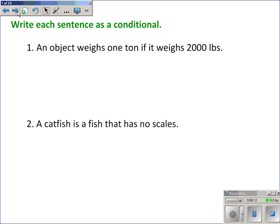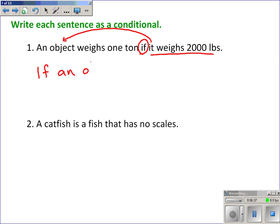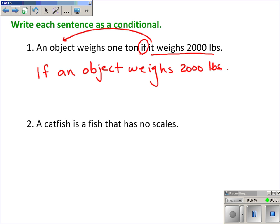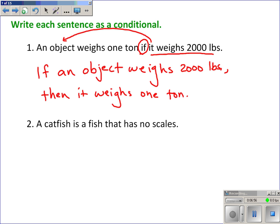Now let's write sentences as conditionals. Number one: 'An object weighs one ton if it weighs 2,000 pounds.' The statement applies when it weighs 2,000 pounds, so written as a conditional: 'If an object weighs 2,000 pounds, then it weighs 1 ton.' This is a true statement.